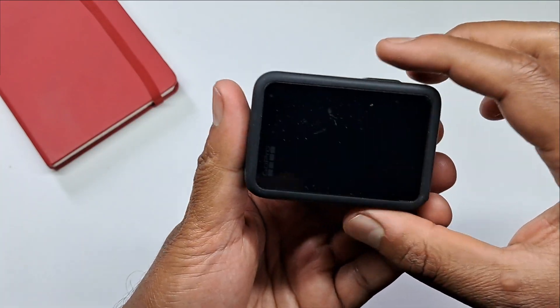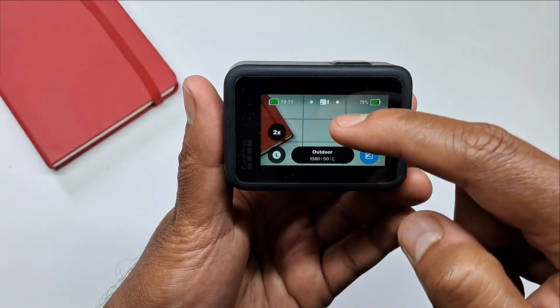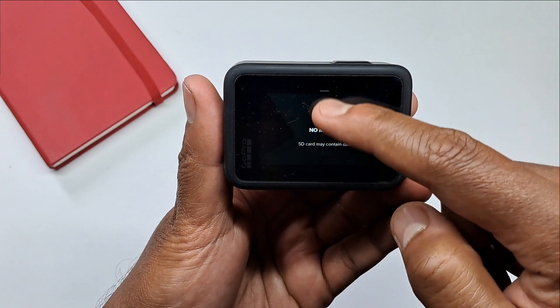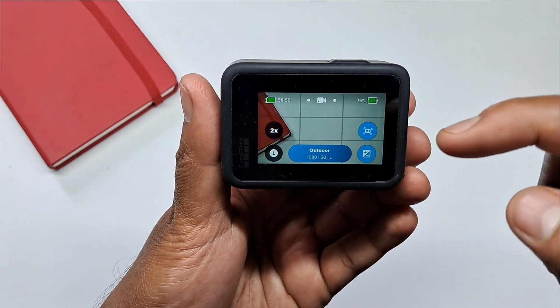Here you can see it's working normal now. So this is how you can fix the screen glitch issue of your GoPro Hero 9.